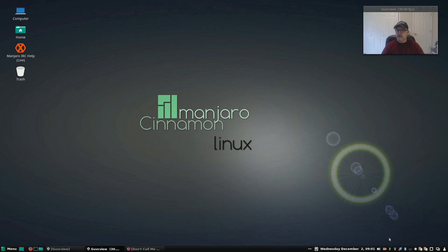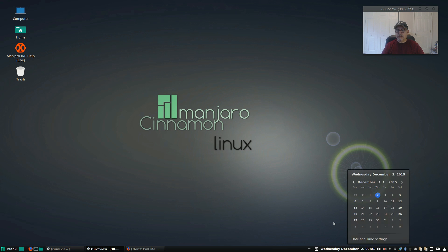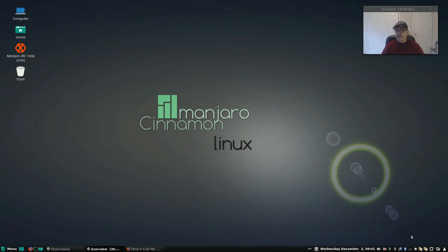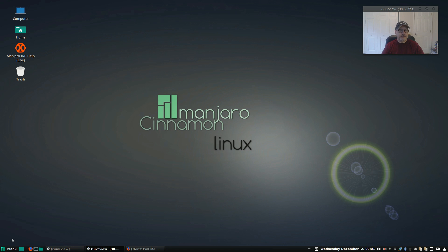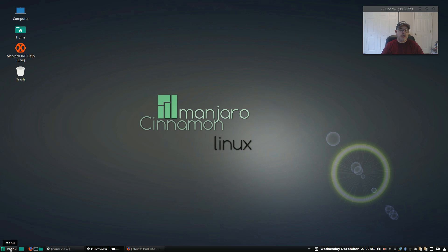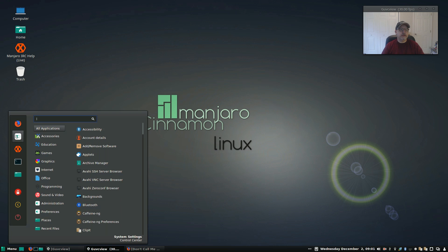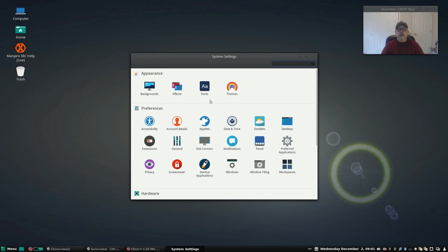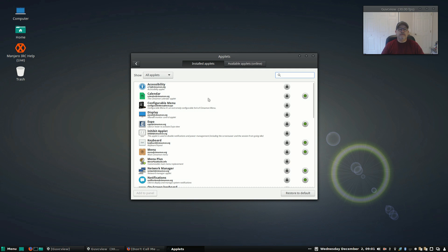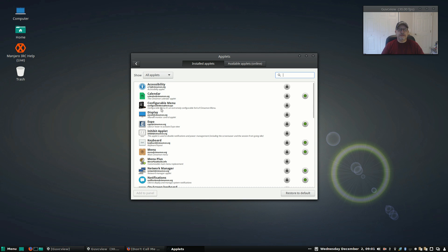In the bottom right hand corner in the system tray you've got all the standard features, the date and time, the calendar, everything is well represented, no issues at all. The menu is the typical cinnamon menu, although with the applets feature you can add different menus. I experimented with a few of the other menus and there are, if you go online for example, if you bring up the system settings and click on applets, it'll show you the installed applets and then applets available online.